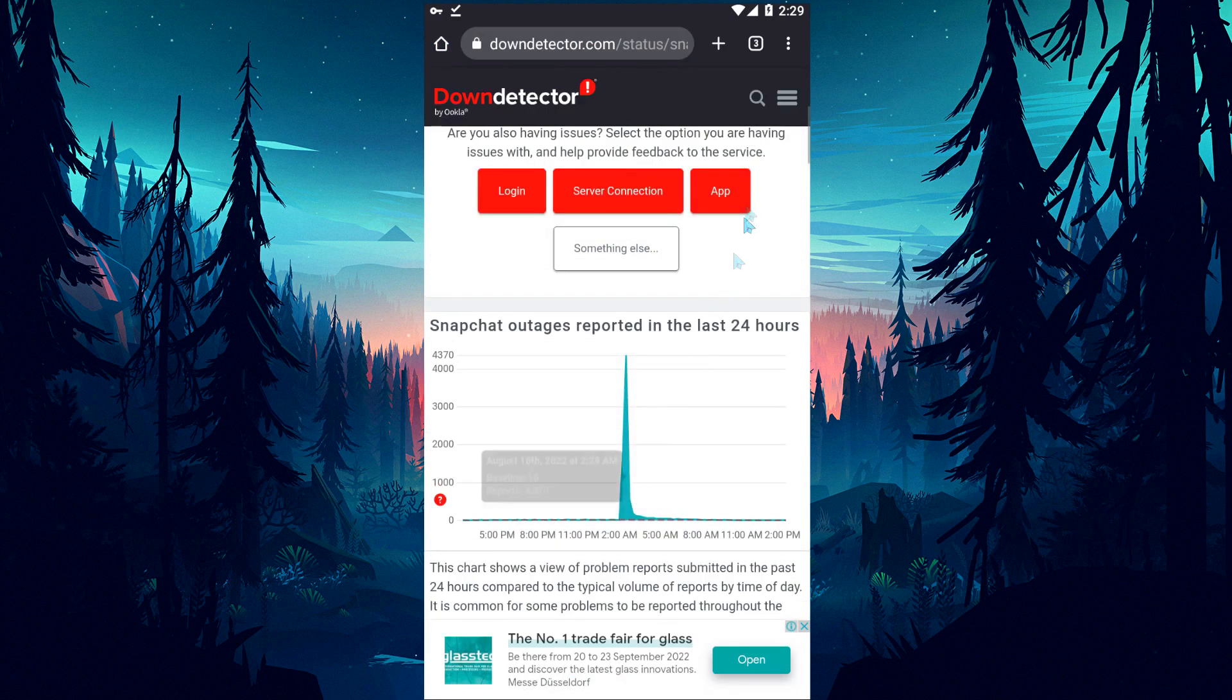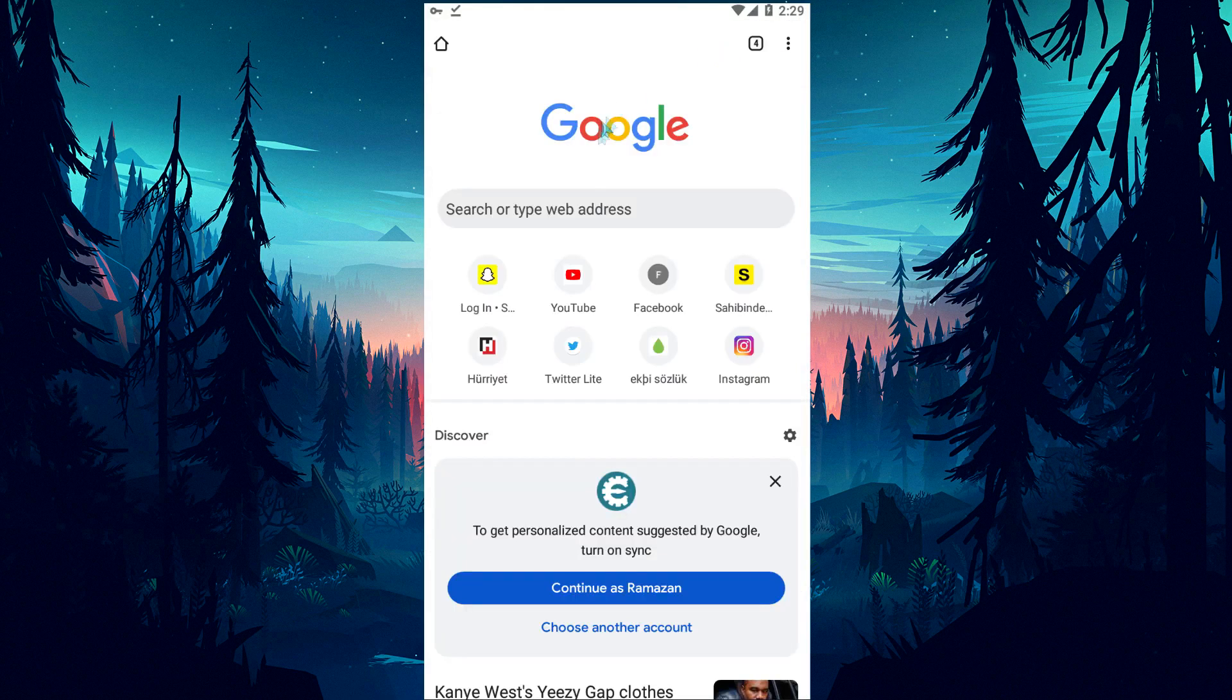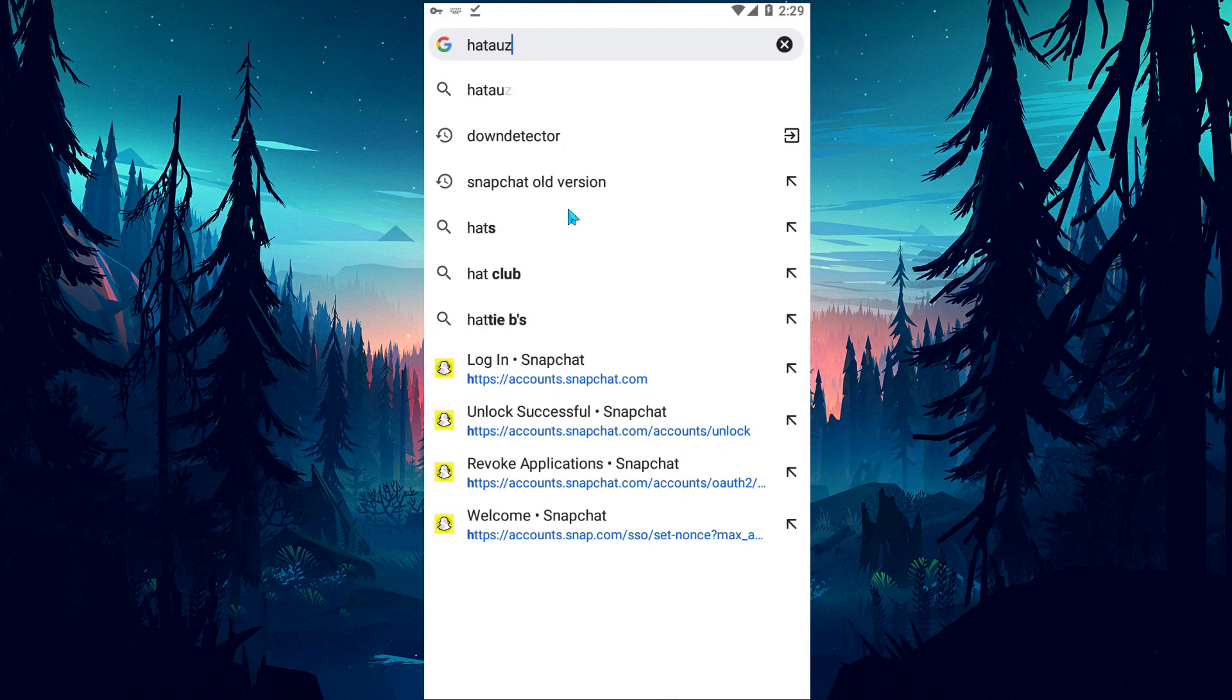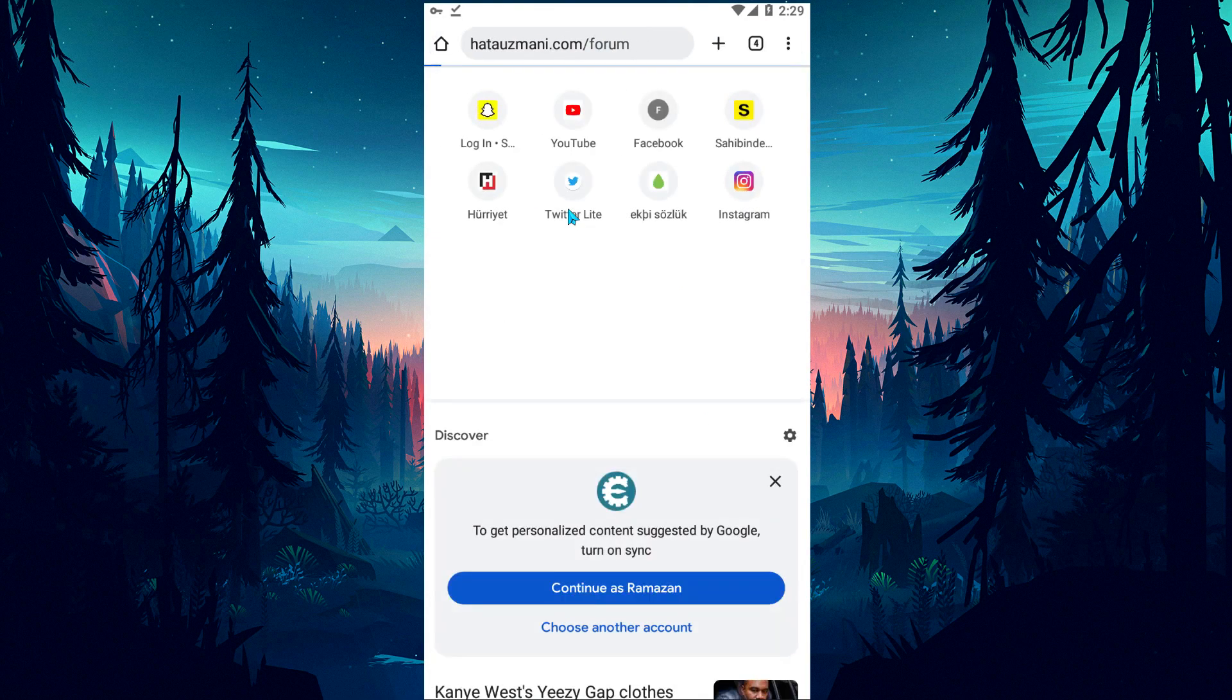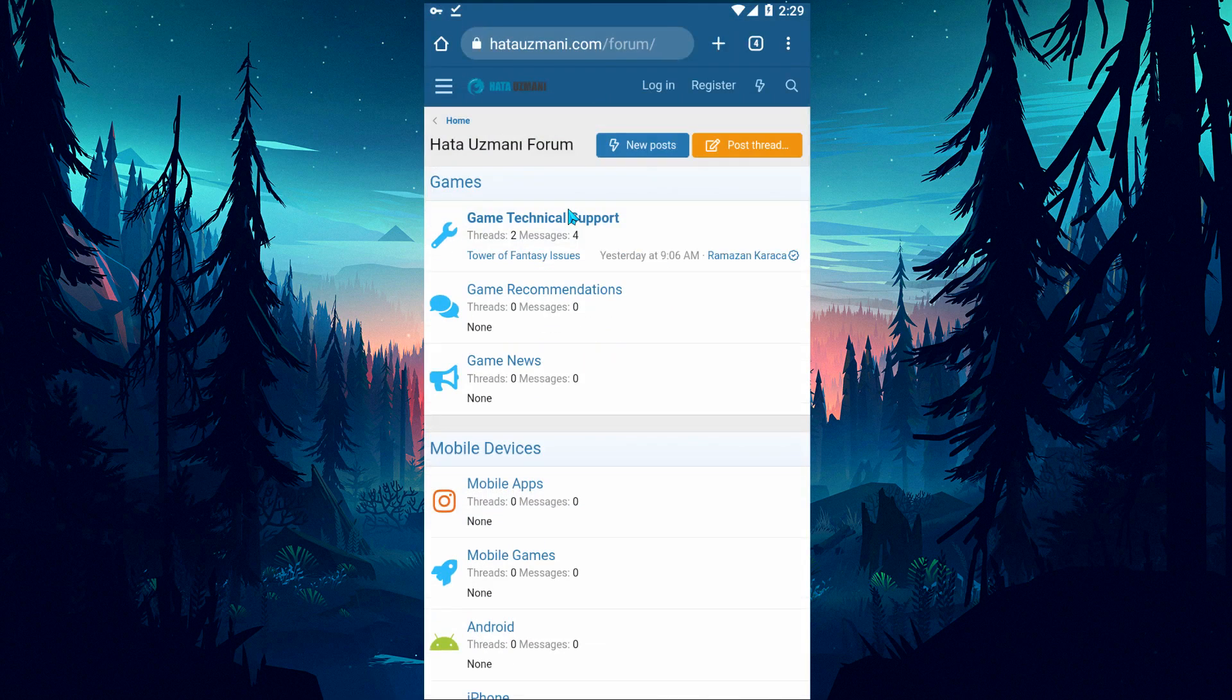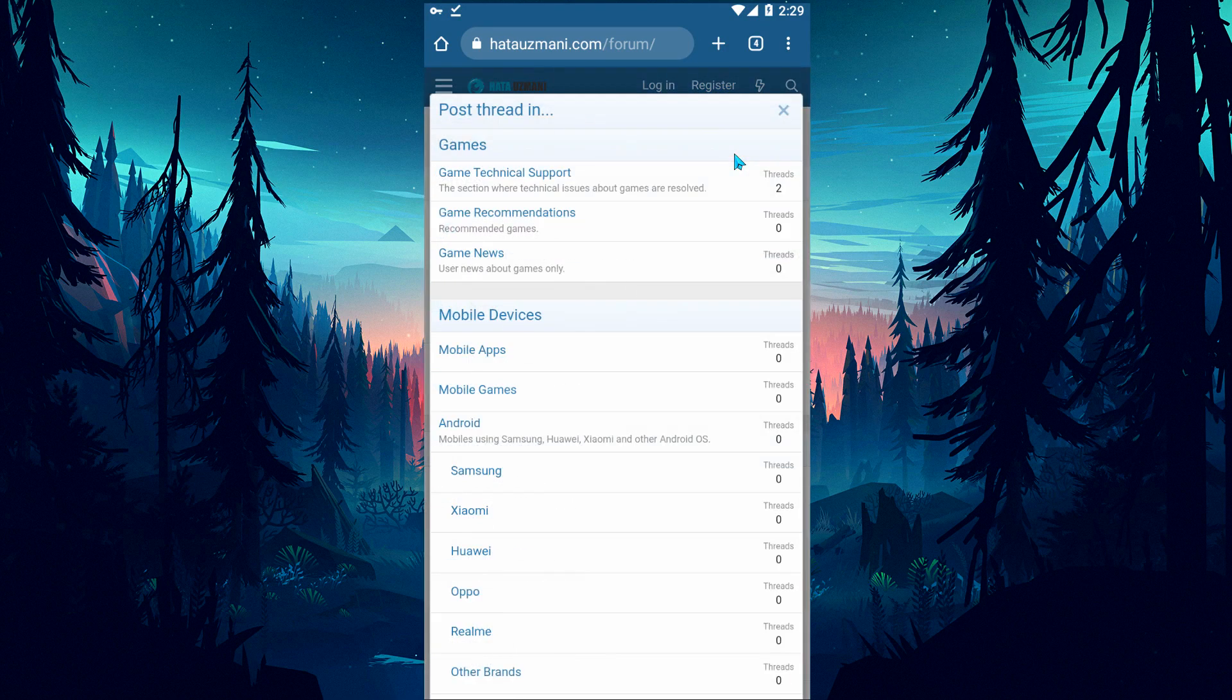For this, we can try to log into the Snapchat application again by waiting a few hours. Yes, in this video we have provided information on how to fix Snapchat support code error. If you are encountering various errors, you can reach the forum portal and send your questions to the community.